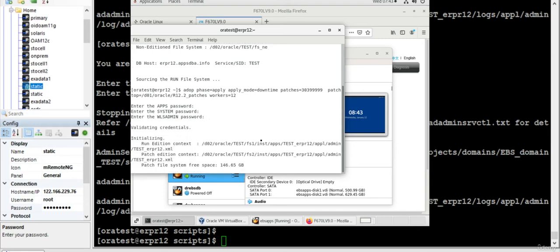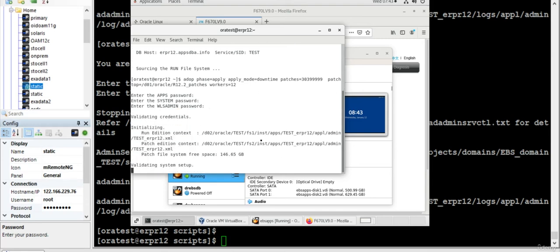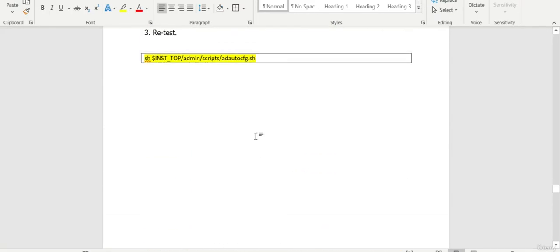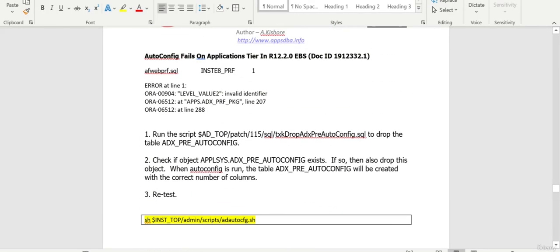Yeah, so we are all set. This will take eight to ten hours. So once the patch is applied, we'll catch up in the next session. Thank you for watching. Just before that, what did we do exactly?